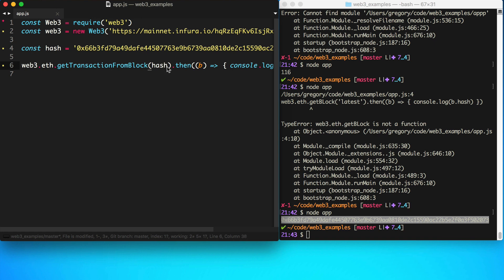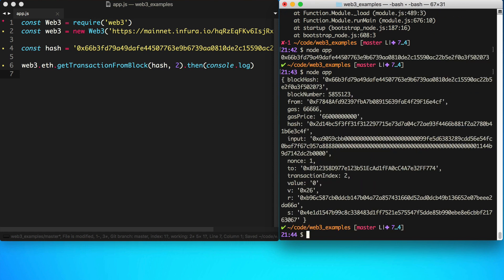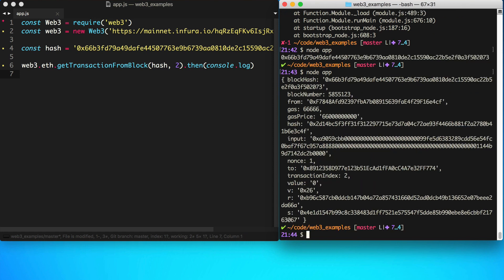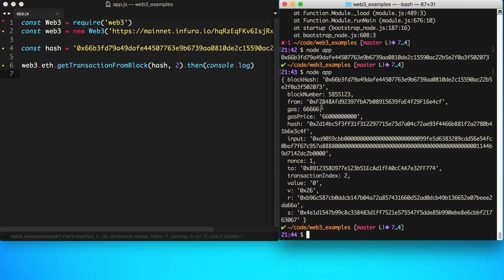We pass getTransactionFromBlock the block hash and an index — since it's zero-based, passing 3 gives us the fourth transaction. Running this, we get the transaction data for transaction number three bundled inside this block. You can see the block hash matches, along with the block number and all the other transaction data we covered in previous videos about working with transactions on the Ethereum blockchain.